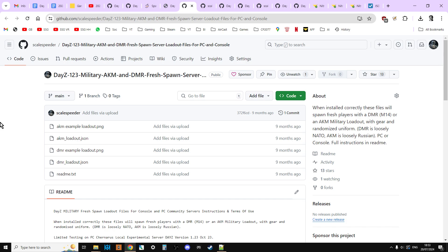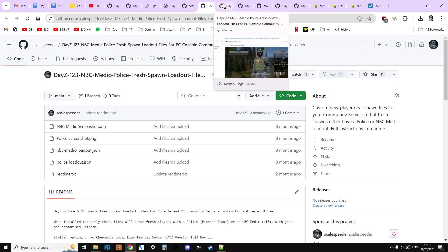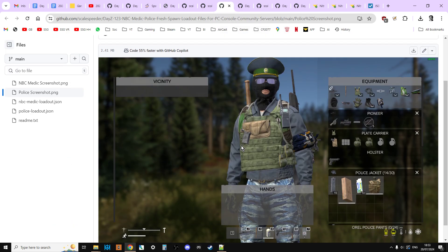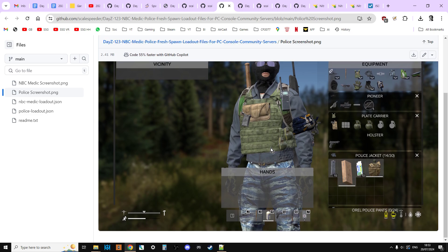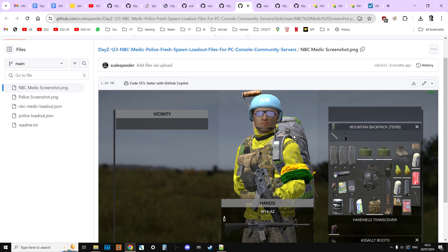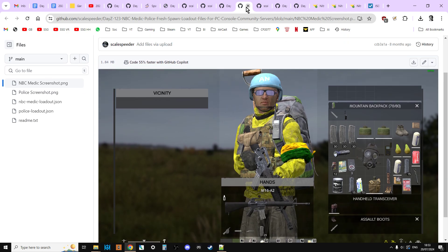And in the description below this video, with these links, there's going to be the AKM DMR loadout. There's also going to be an NBC and police loadout link as well which you can go through. And once you understand how it works, you can install this one which is a rather natty police officer who's got a scout or a pioneer. And there's a guy who's in NBC gear with an M16.